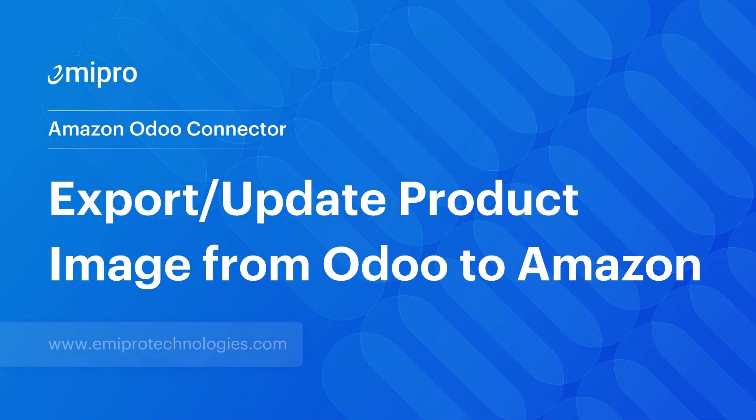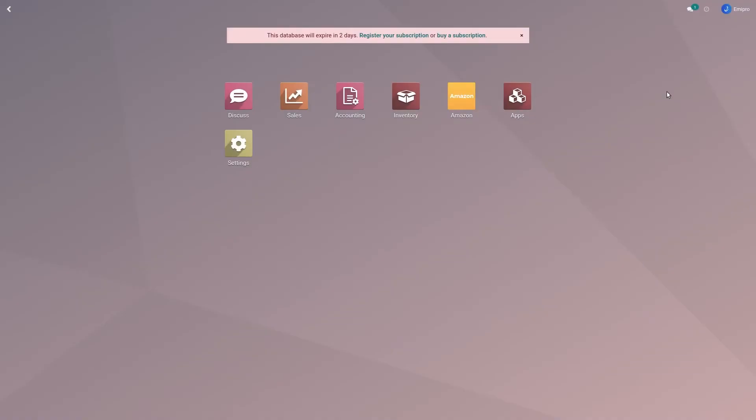Hello everyone, welcome to this video. Being an Amazon seller, I have recently exported my Odoo products to Amazon as I had no products on Amazon. So now the next point will be exporting images from Odoo to Amazon.